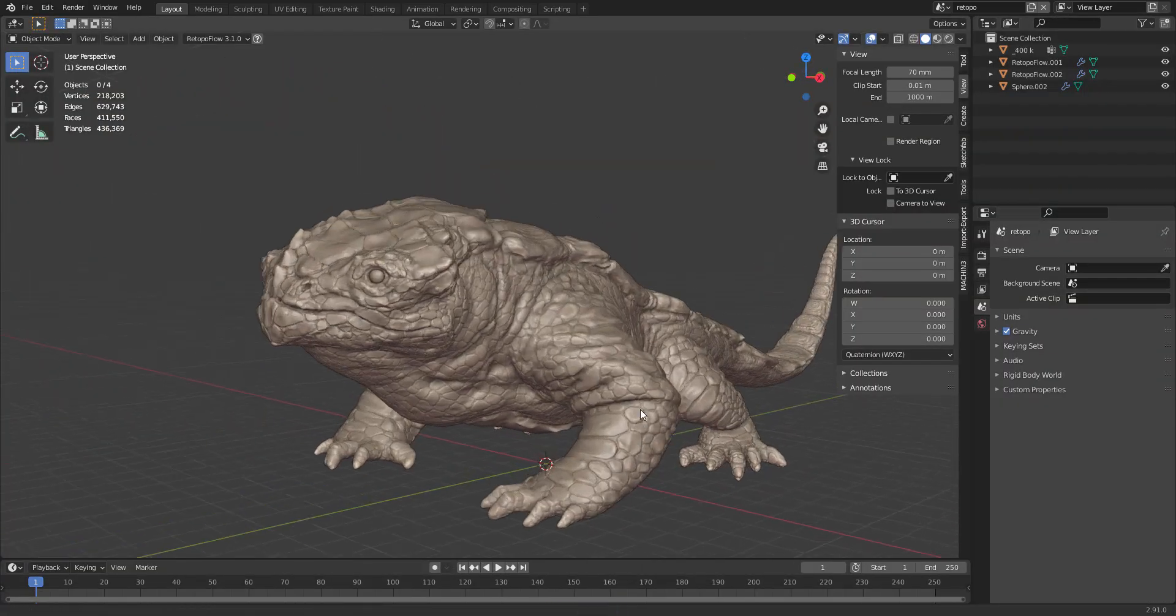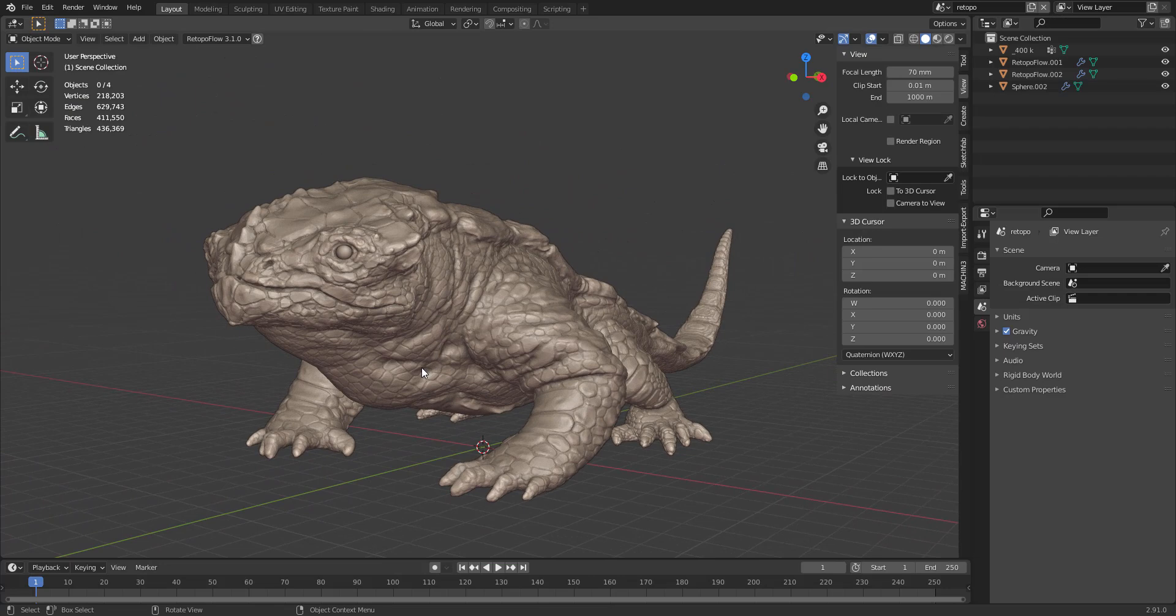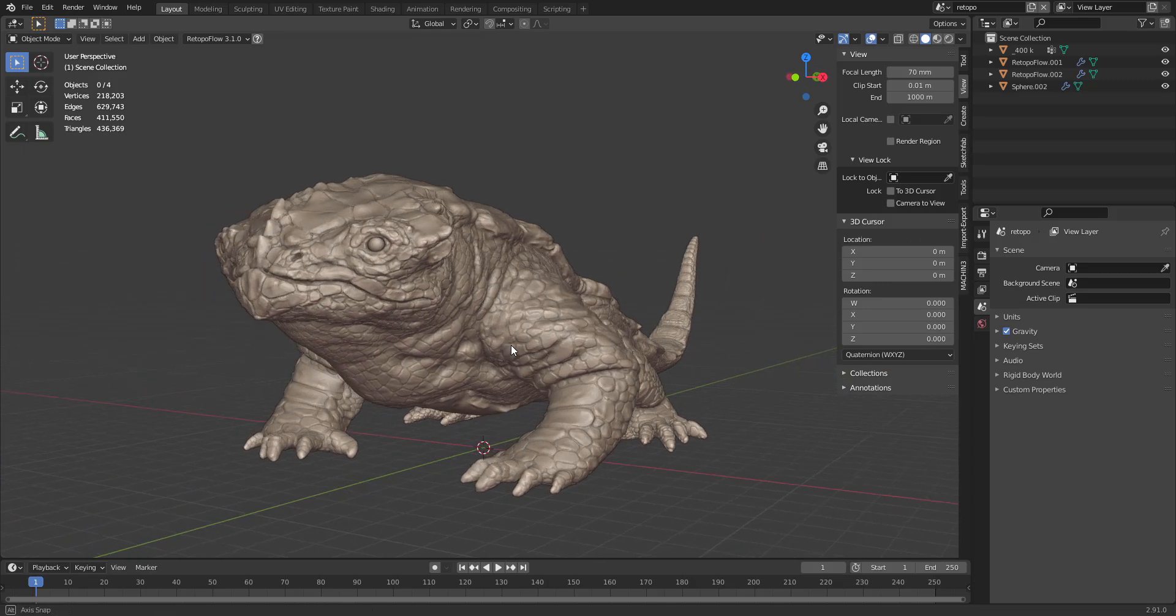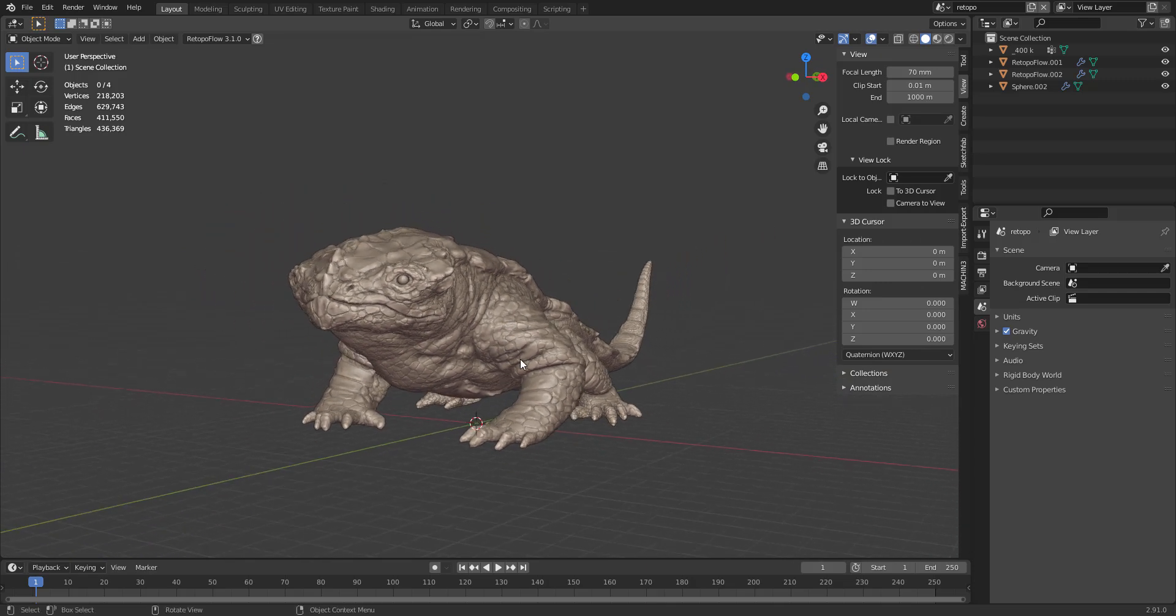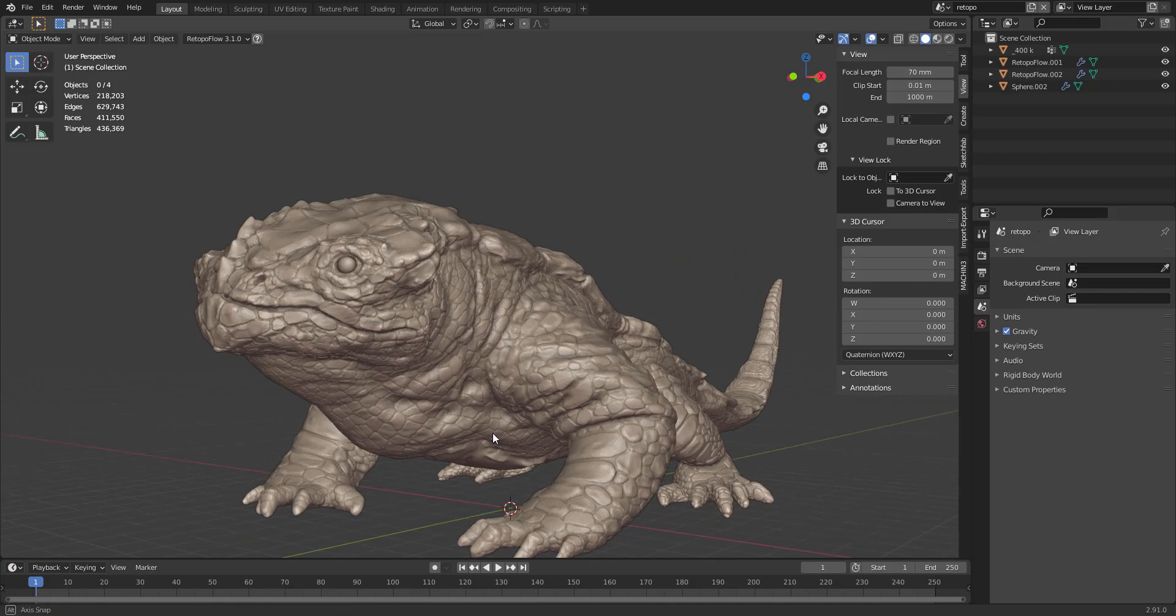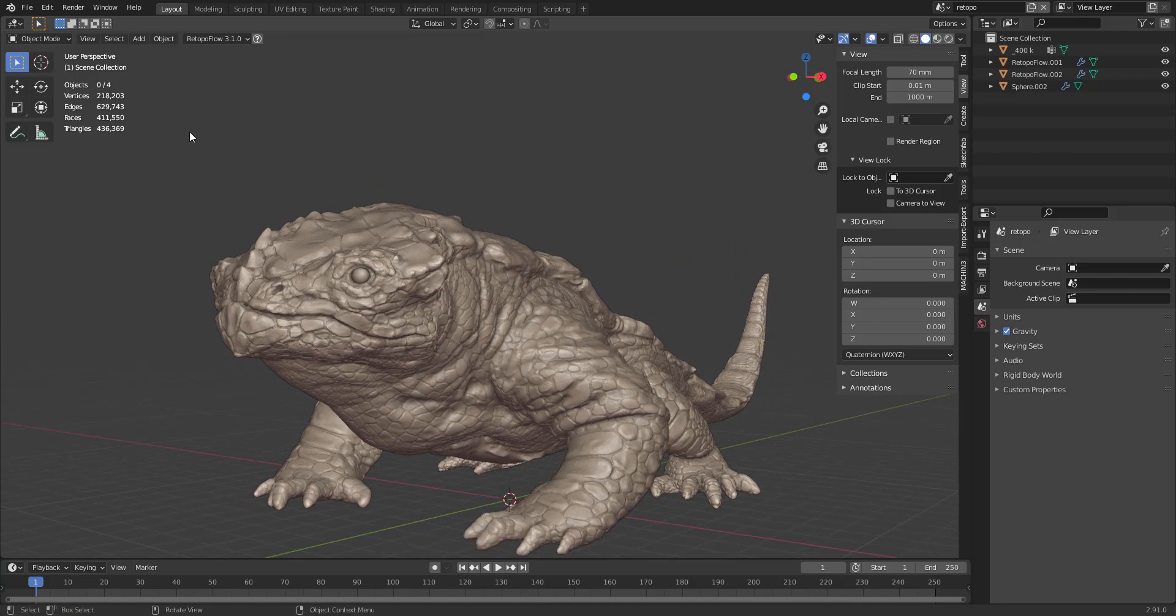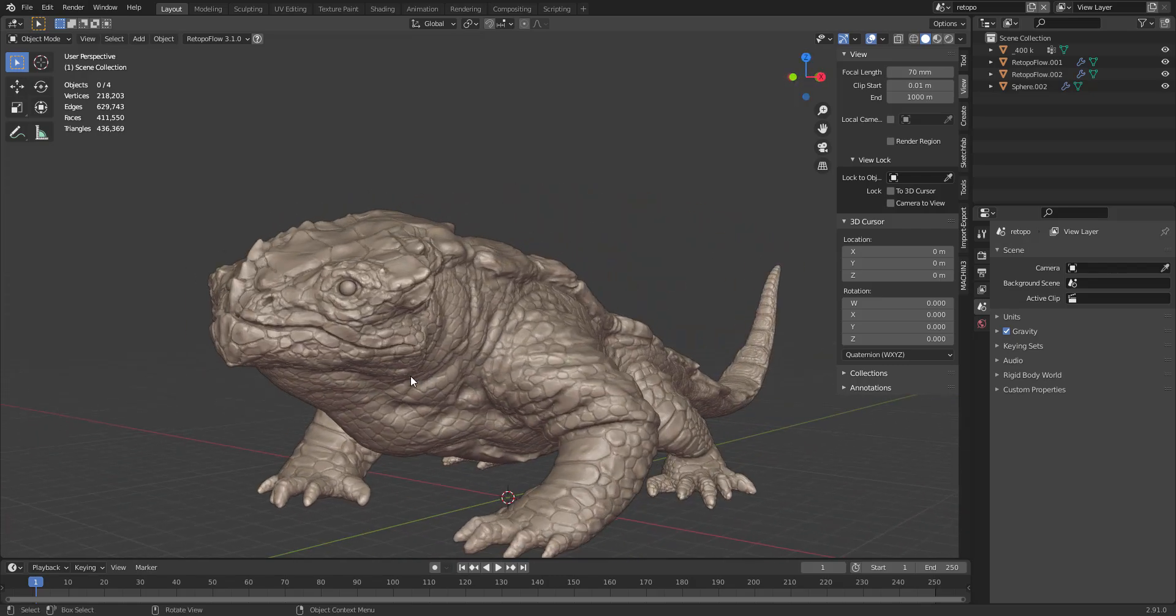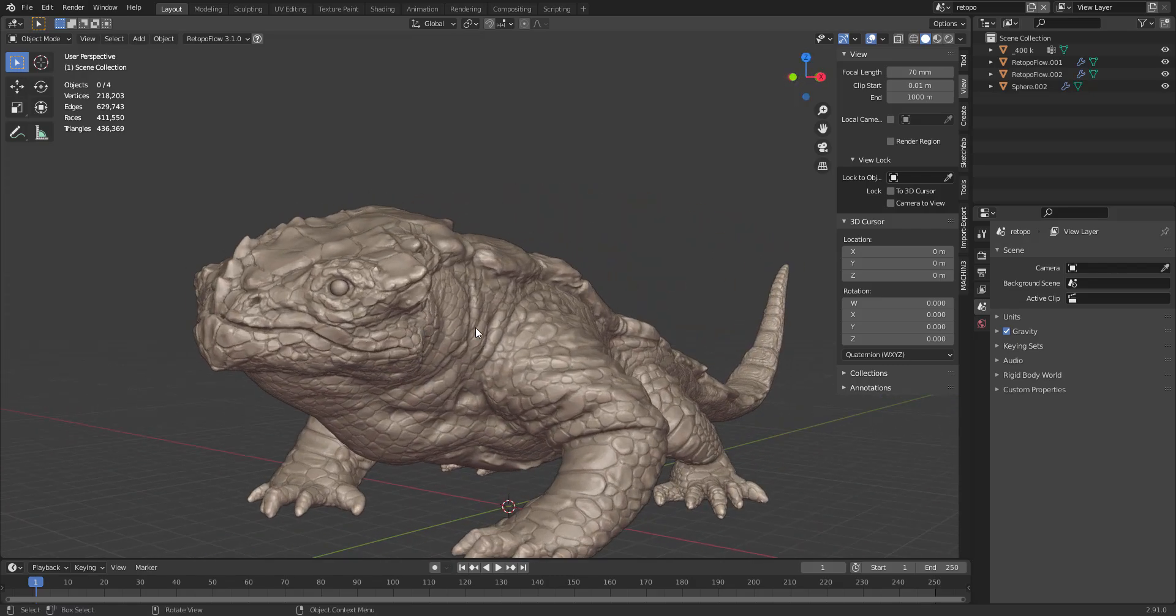A really important note before you start retopologizing your character is to make sure that your high-resolution mesh is not containing a huge amount of polygons. The reason for reducing your higher resolution mesh is to make sure that Retopoflow runs smoothly and is not bogged down by millions of polygons.